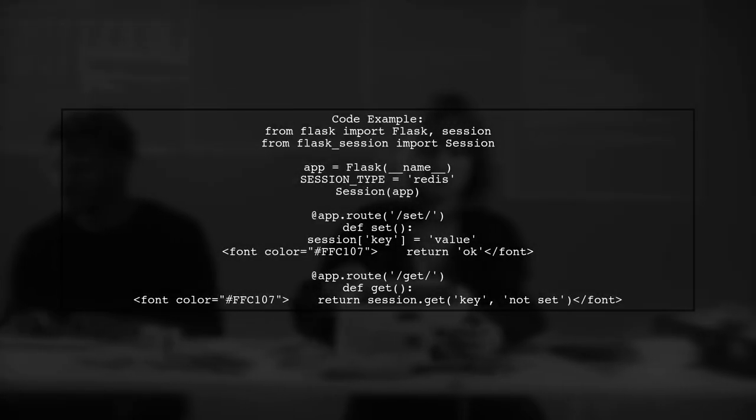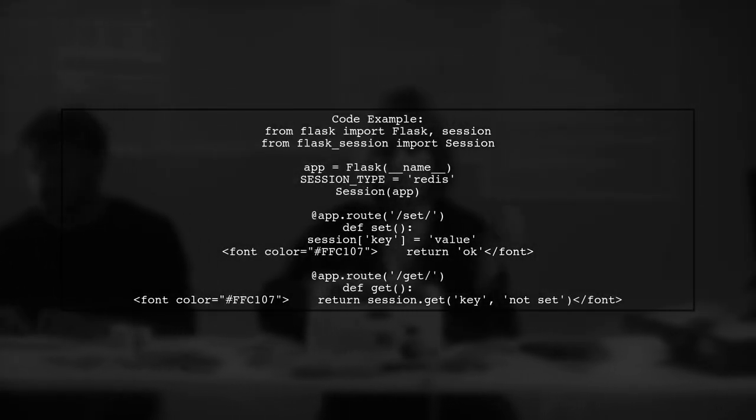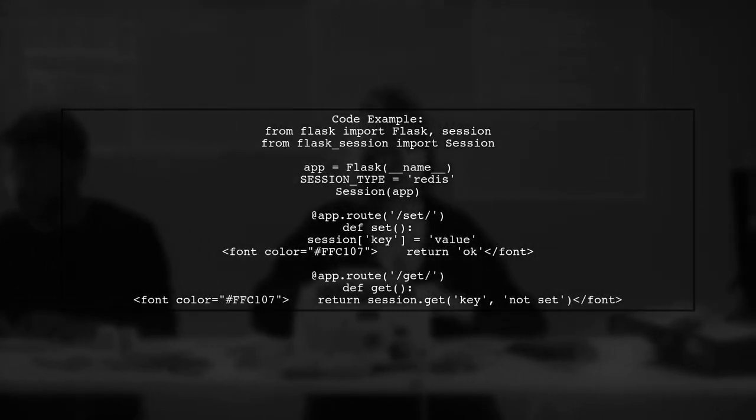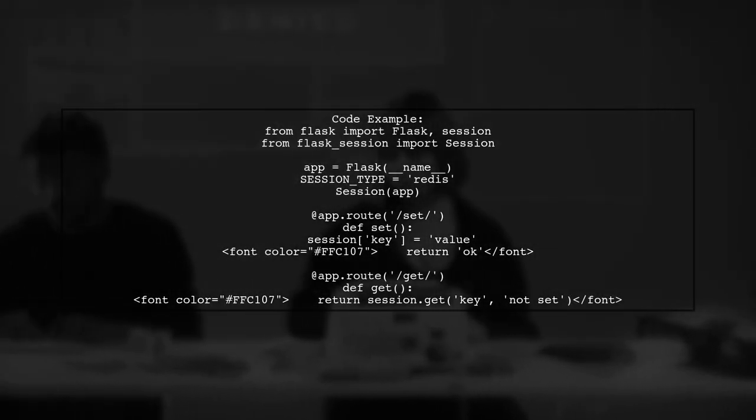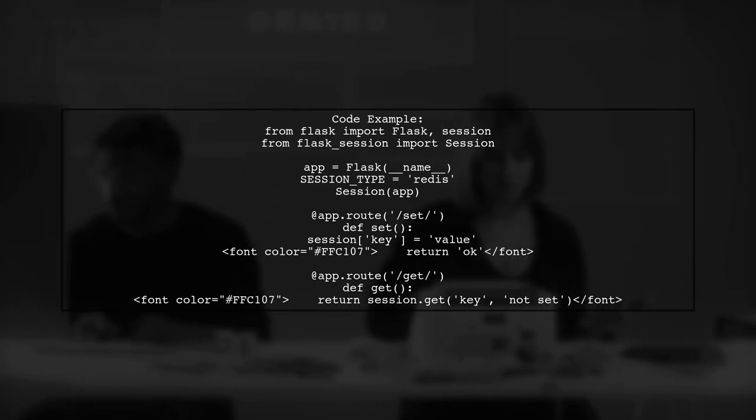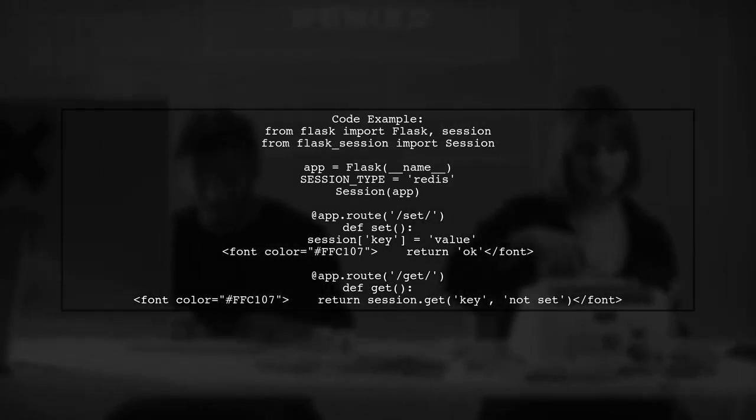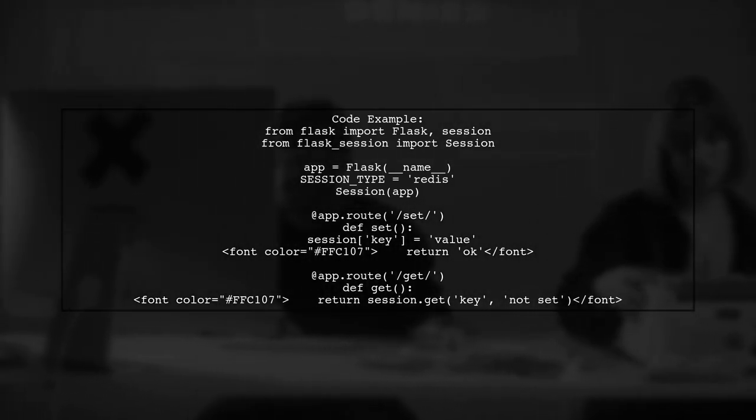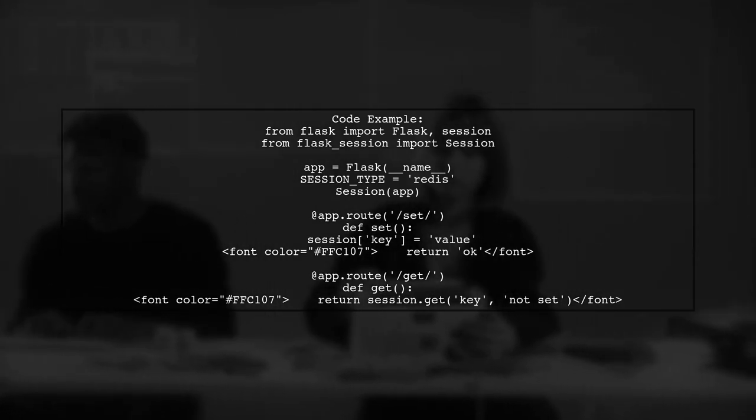Here's a quick code example. First, import Flask and Session, then set up your app and routes to store and retrieve session data.